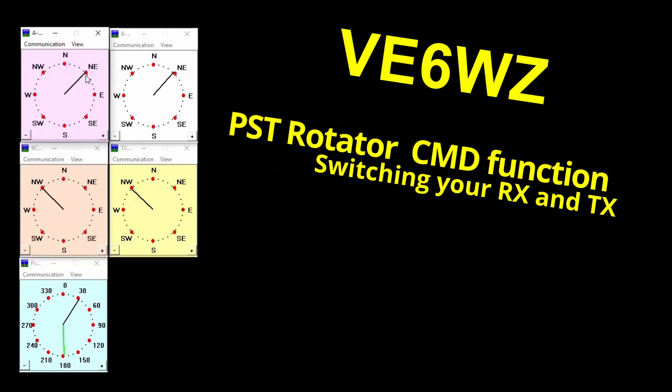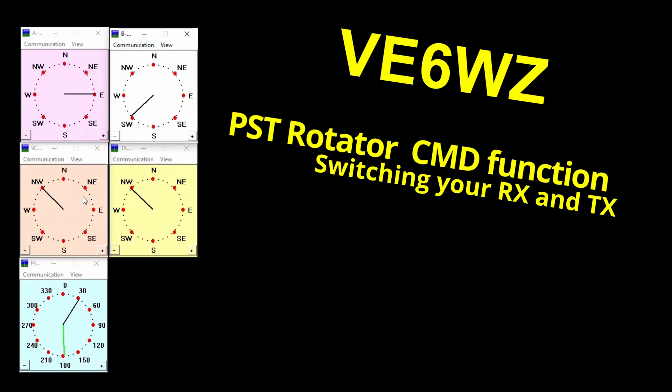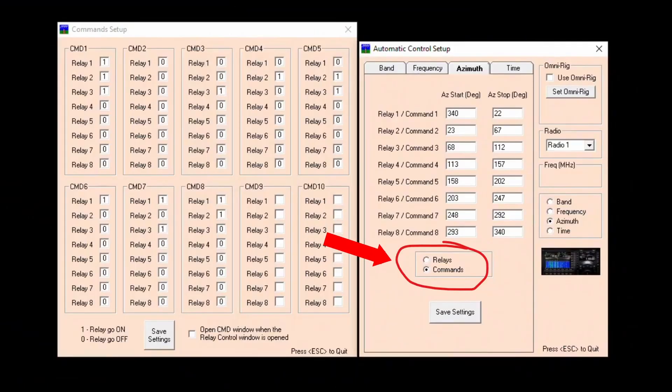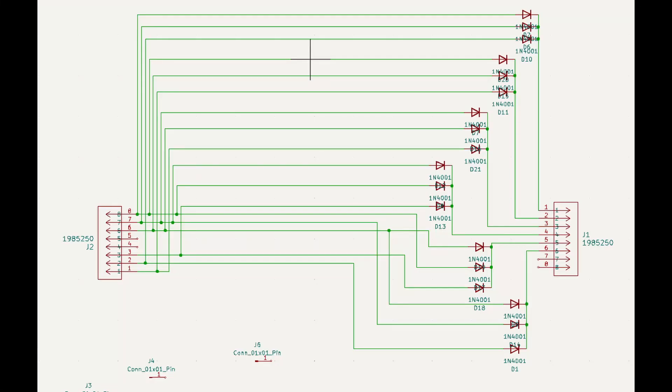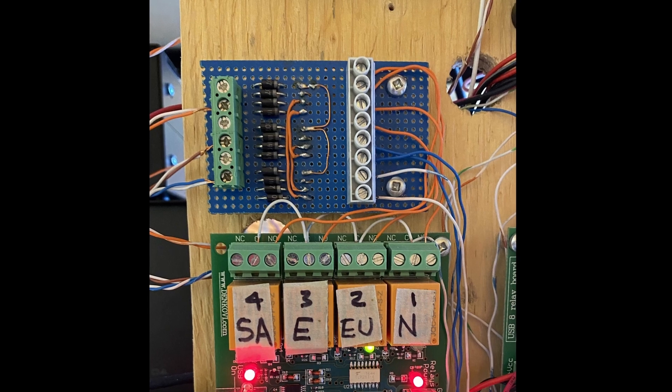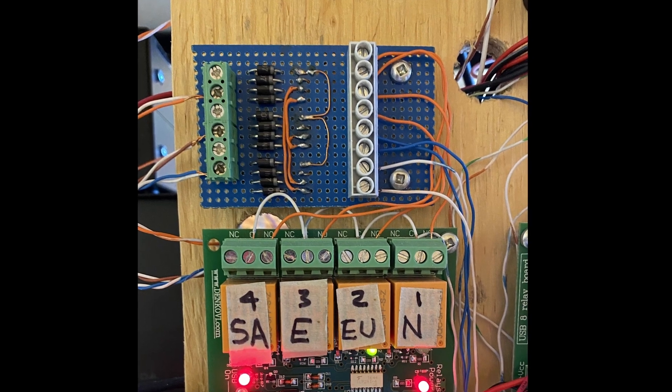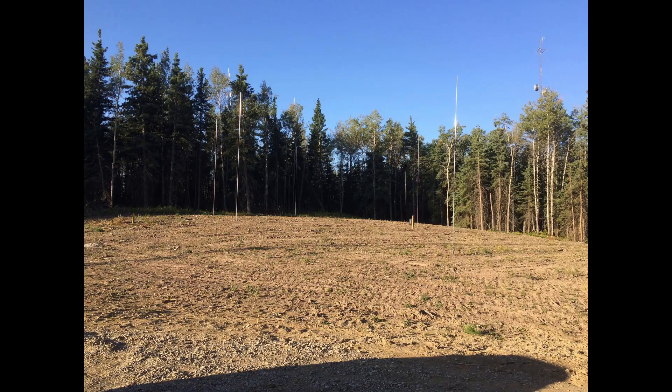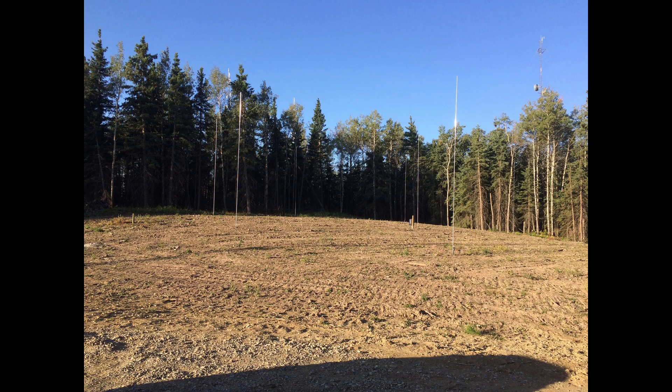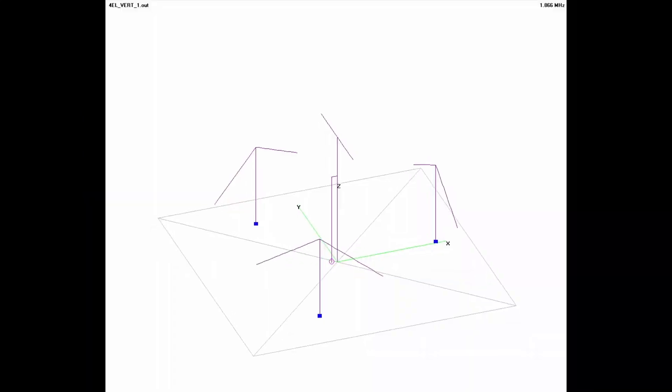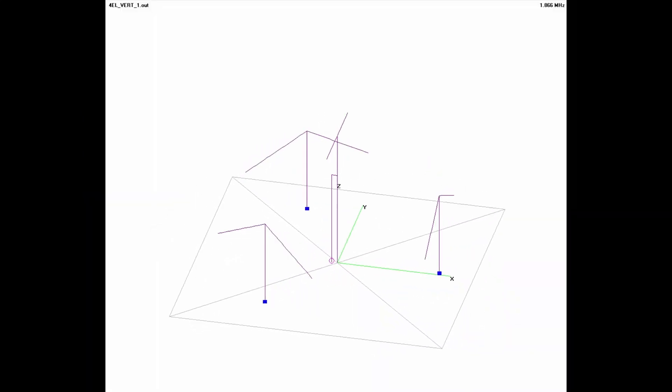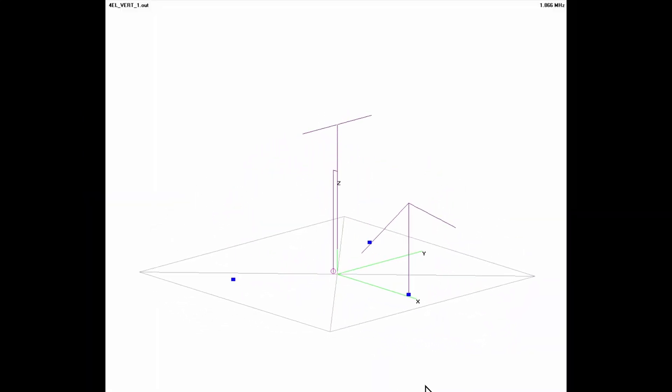Hi guys, this is Steve, E6WZ. In this video I'm going to walk through the software setup to use the latest version of the PST rotator program to use the new command function to drive multiple relays. This new feature is really great since instead of requiring a complex diode matrix to drive multiple external relays, now we can switch receive and transmit arrays directly from the relay board no matter how many relay combinations in the field are needed.